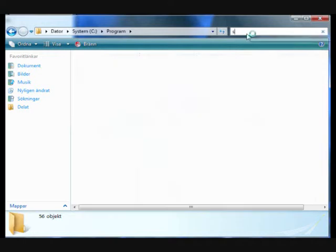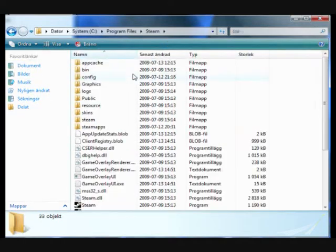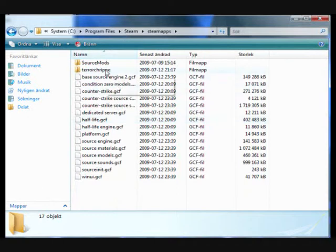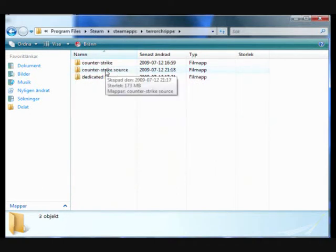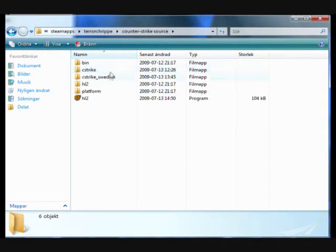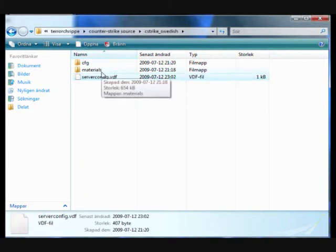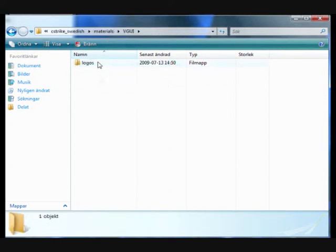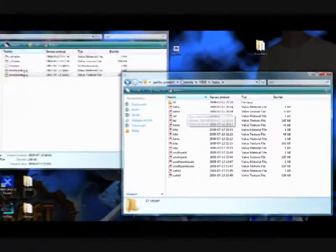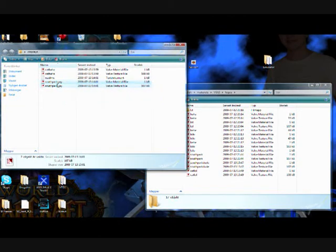If you have trouble finding it you can always search for it. Go to steamapps and click the name of your Steam account, then Counter-Strike Source, then cstrike — or if you have another language on your Counter-Strike Source you may have a folder named cstrike followed by your language, like cstrike_swedish. Just look which one has the materials folder. Then go to materials, vgui, logos — and here are all my sprays. Then just drag the VMT and the VTF over here.